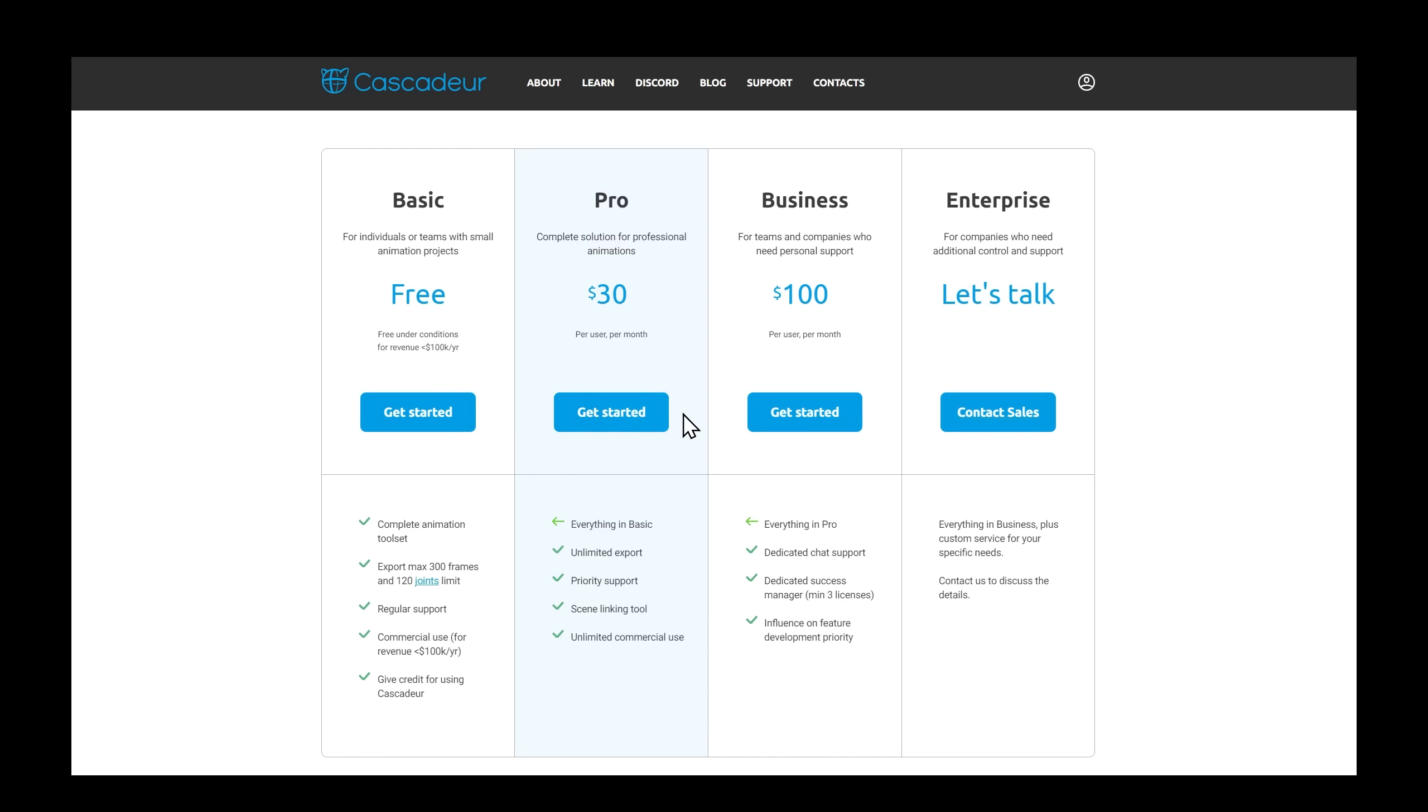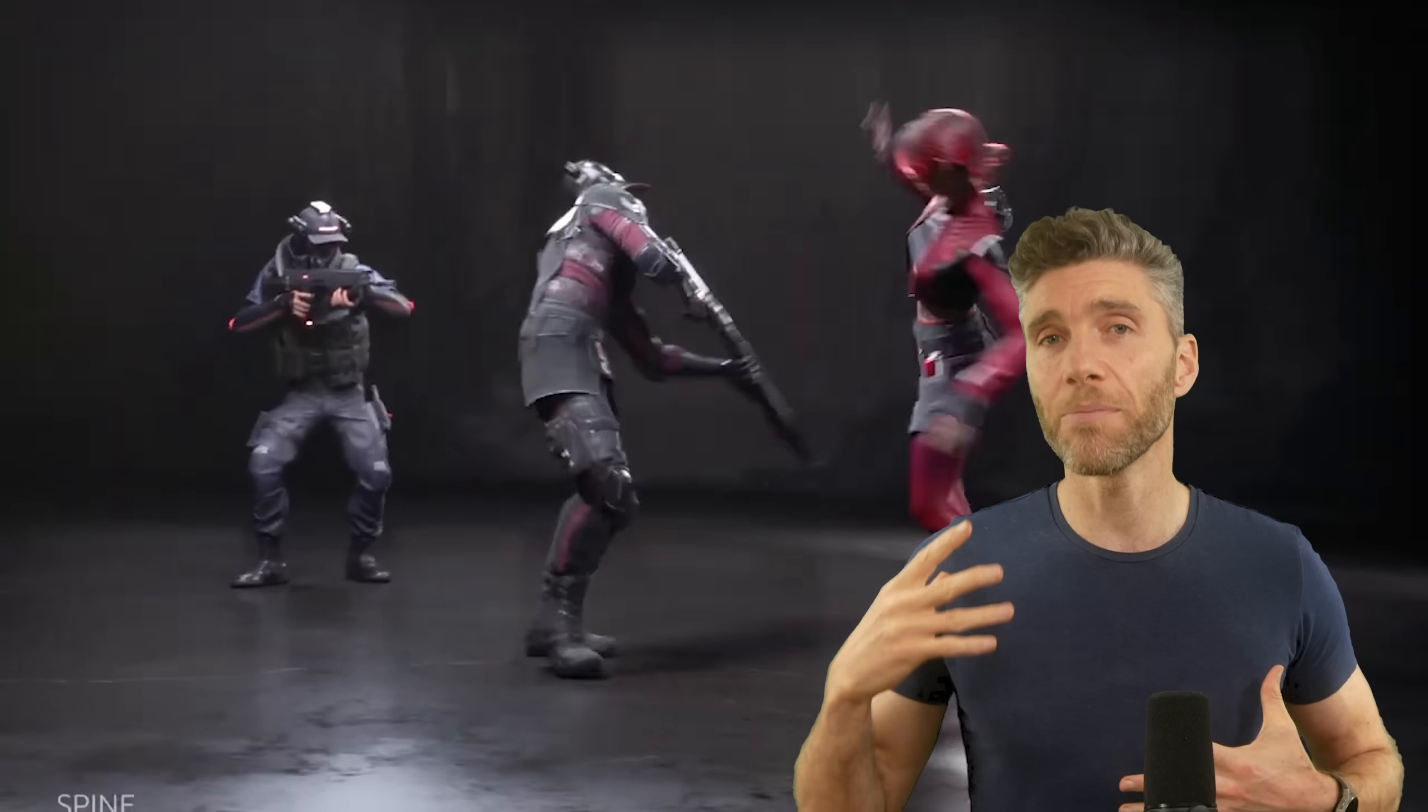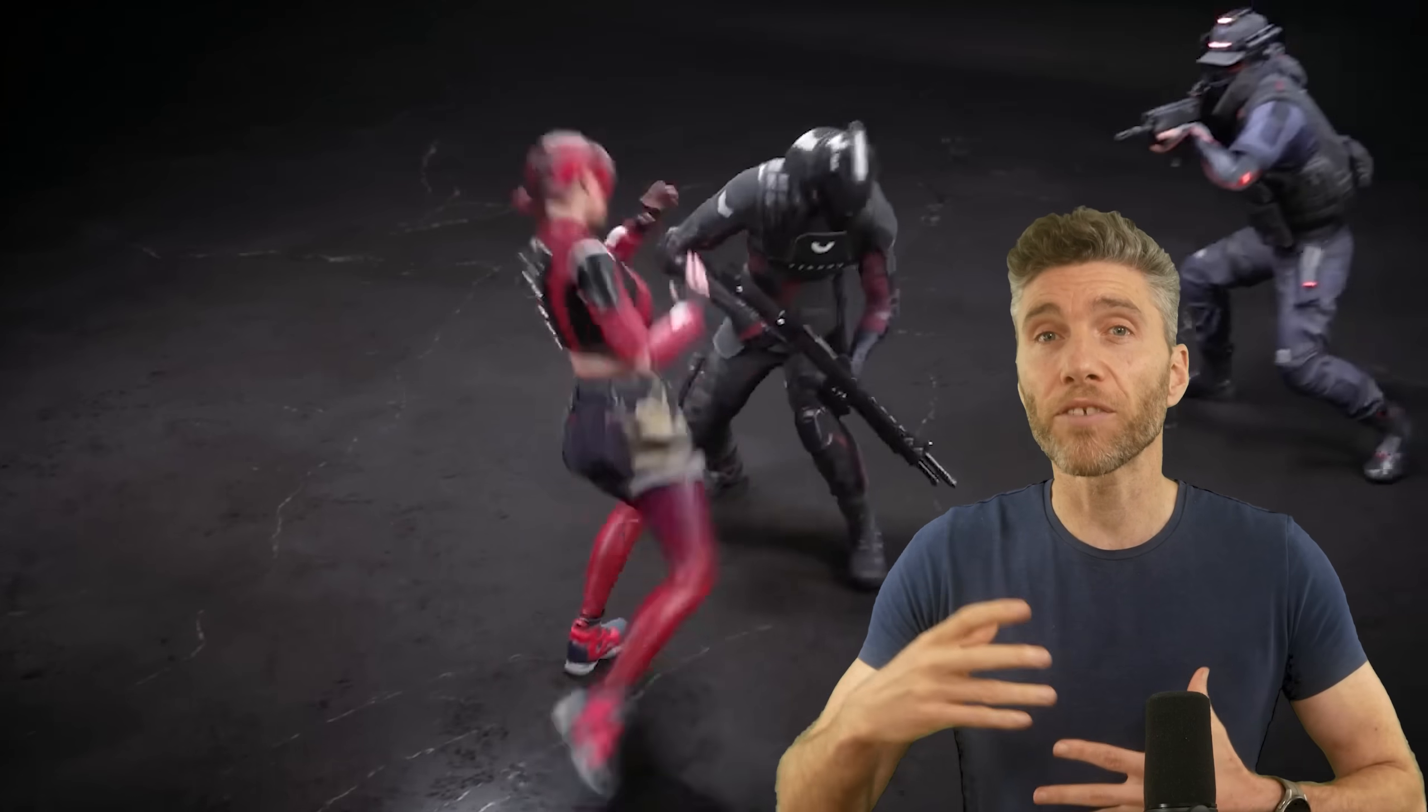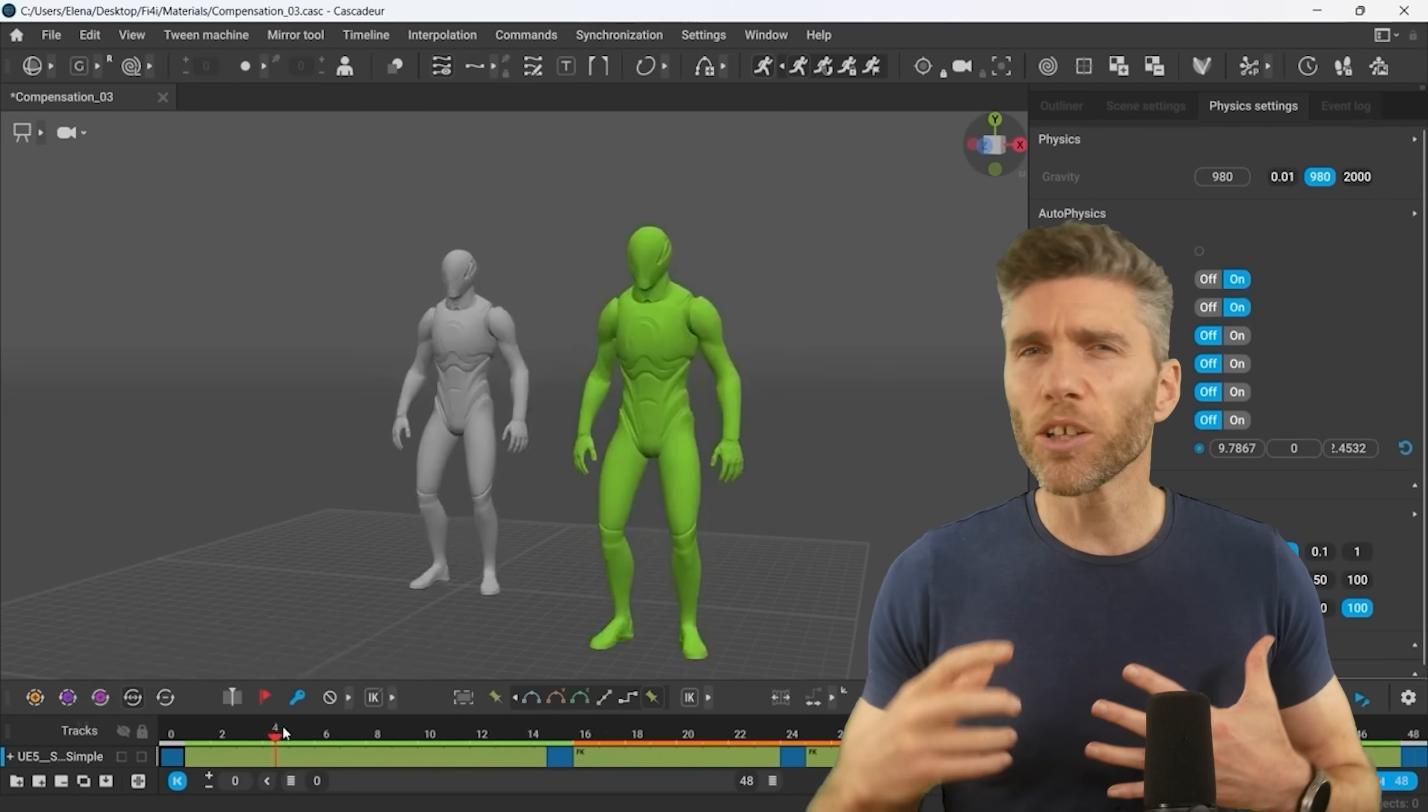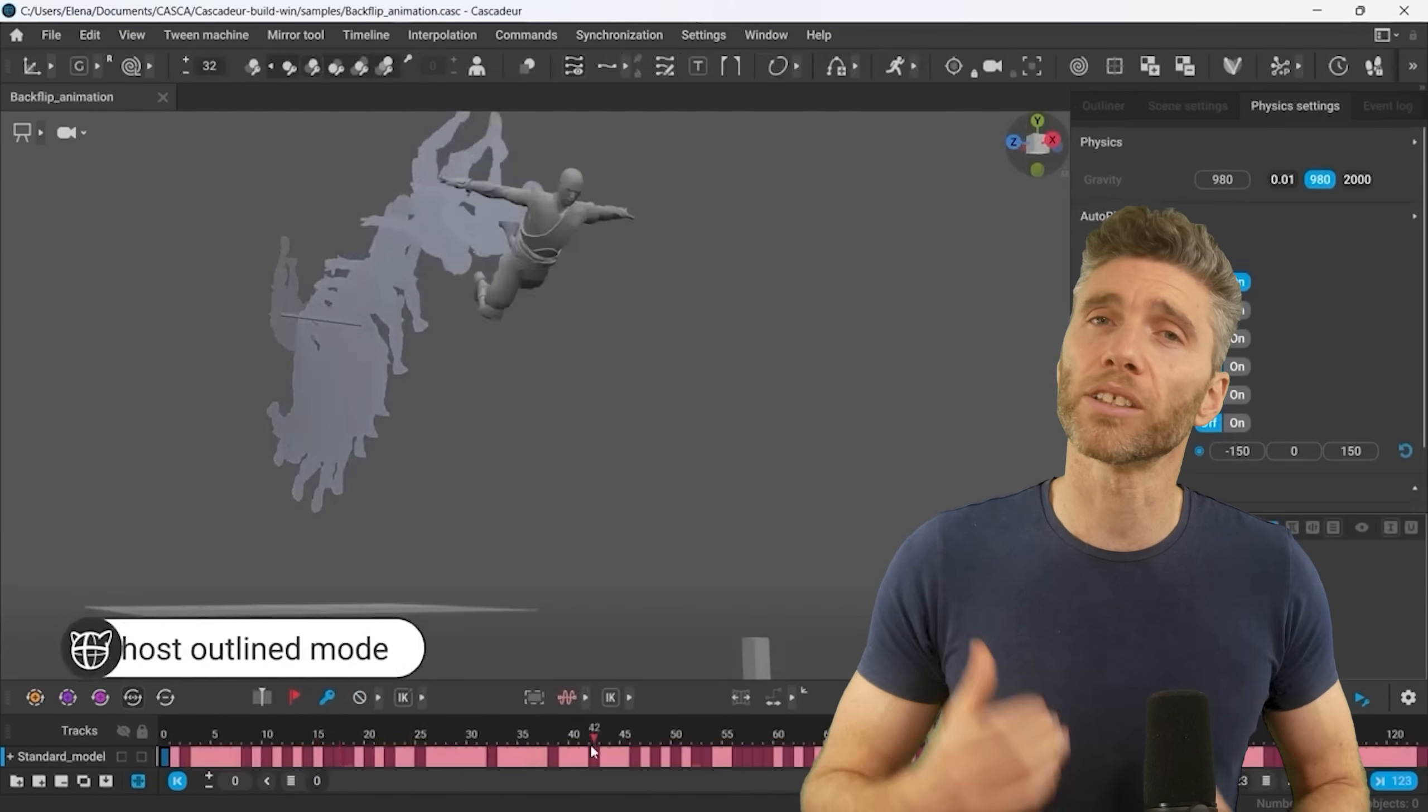Now it's important to stress that Cascadeur does not instantly make you an animator. You still need to have some skill in animation. You have to pose the keyframes, and then Cascadeur does the in-betweens. But you still have to know whether it's really working as an animation, and there's lots for you to do to add your creativity to give them your own style.